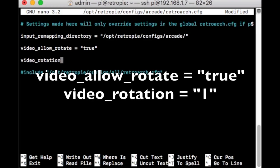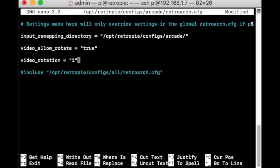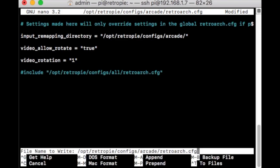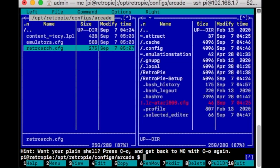video_rotation space equals quotes the number 1 and then quotes again. I'll have these in the description as well — you can copy and paste them if you're using Terminal or PuTTY. Save it and hit F10 to exit out.